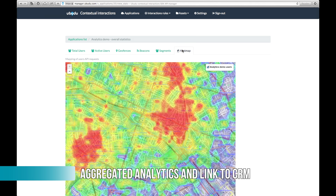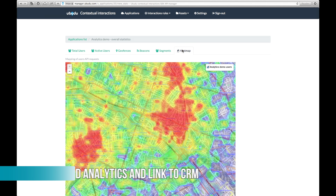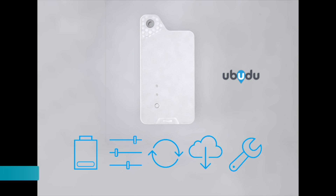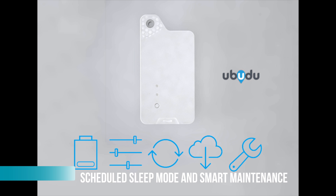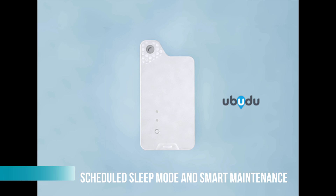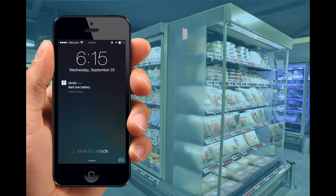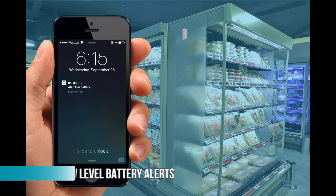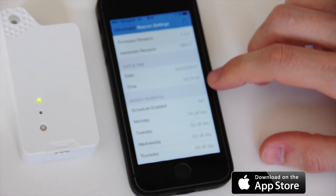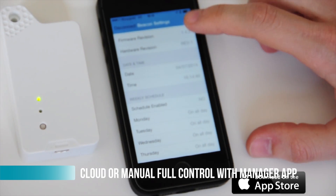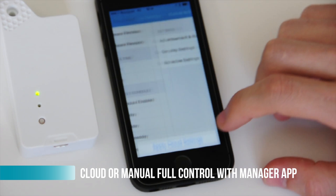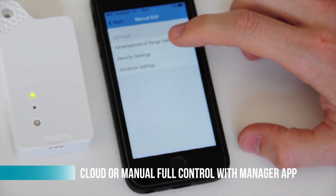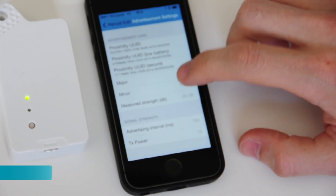The beacons also feature smart maintenance. Joe is not worried about beacons losing power, as each beacon automatically enters sleep mode when the supermarket is closed. Long before the battery dies out, he receives an alert to recharge it with a standard USB charger. Updating beacon settings and firmware is easy with the manager app, which is linked to the cloud.